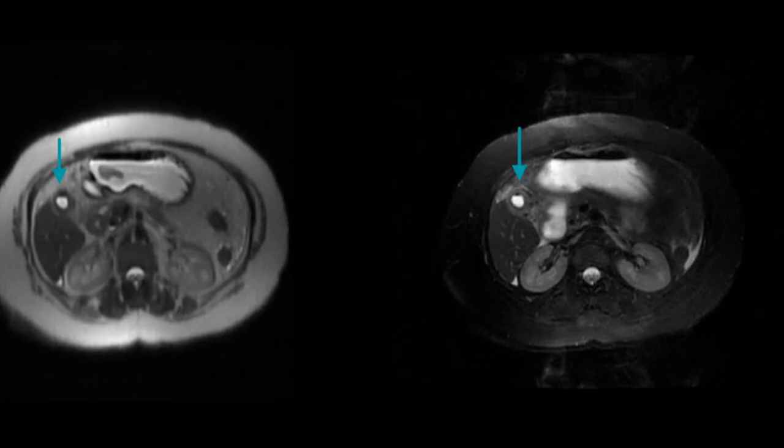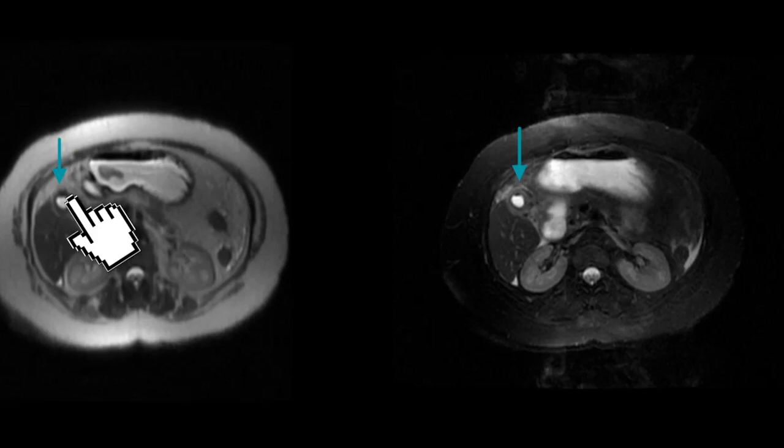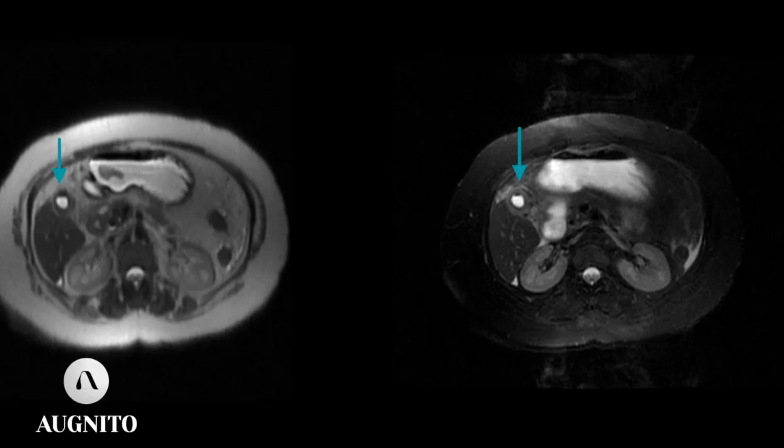Axial T2 non-FATSAT and FATSAT images show presence of intraluminal T2 hypo-intensity in the non-dependent part of the fundus of the gallbladder, with pericholecystic edema and fat stranding, which is better demonstrated on FATSAT images.